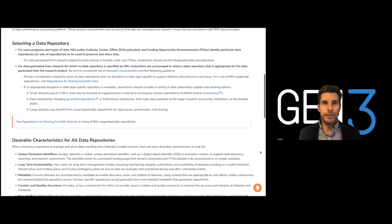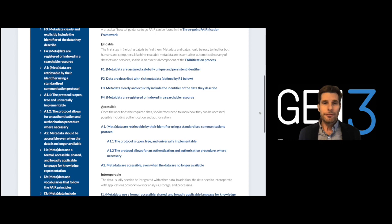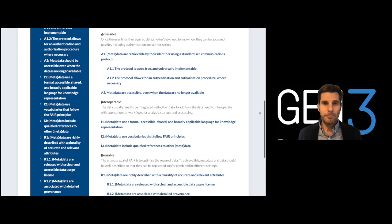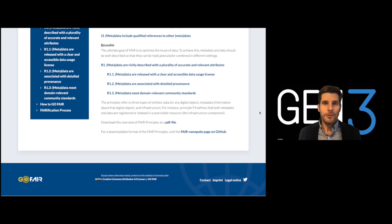Gen3 was designed around FAIR principles, such that any data resources created using a Gen3 platform will, by default, have many of the desirable characteristics of a FAIR data repository. Specifically, Gen3 aims to make datasets and data management and analysis resources findable, accessible, interoperable, and reusable.